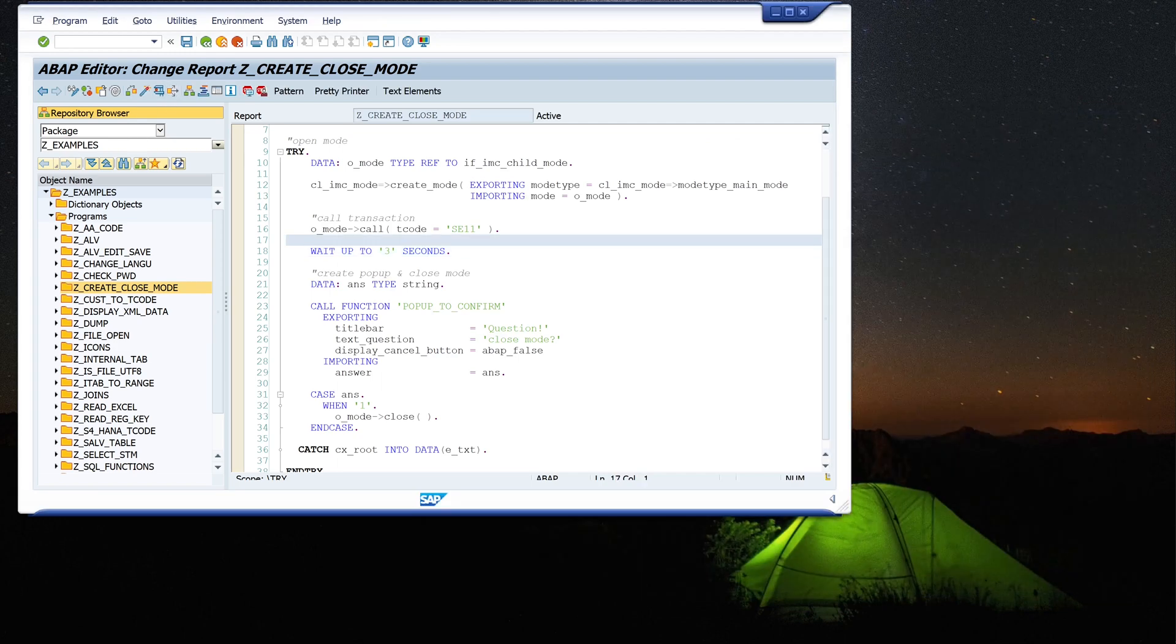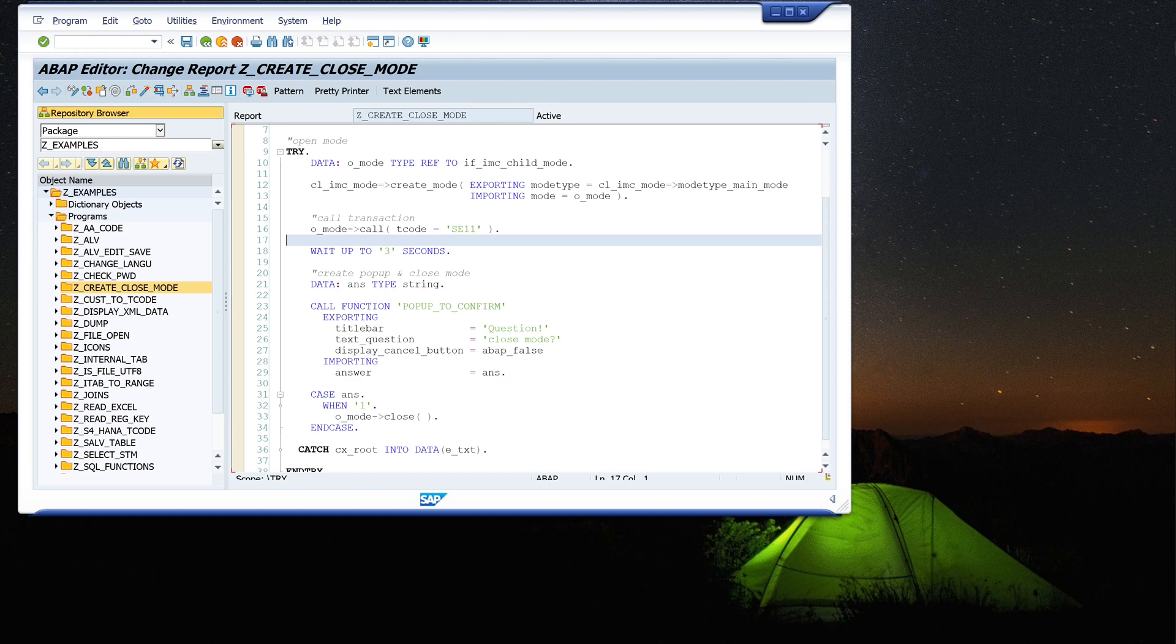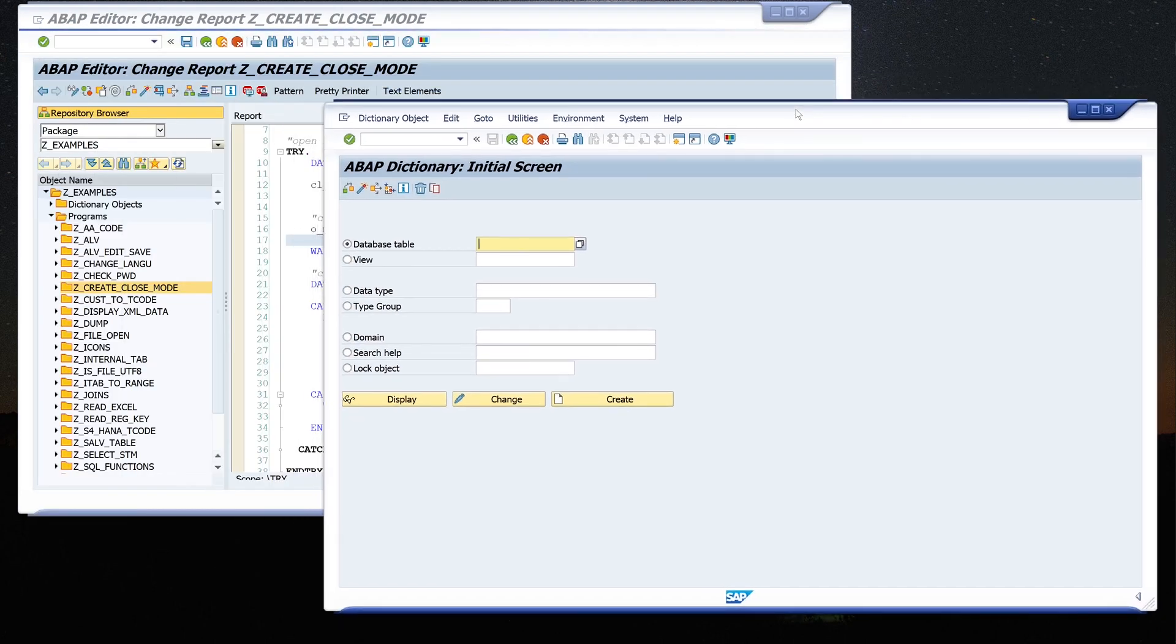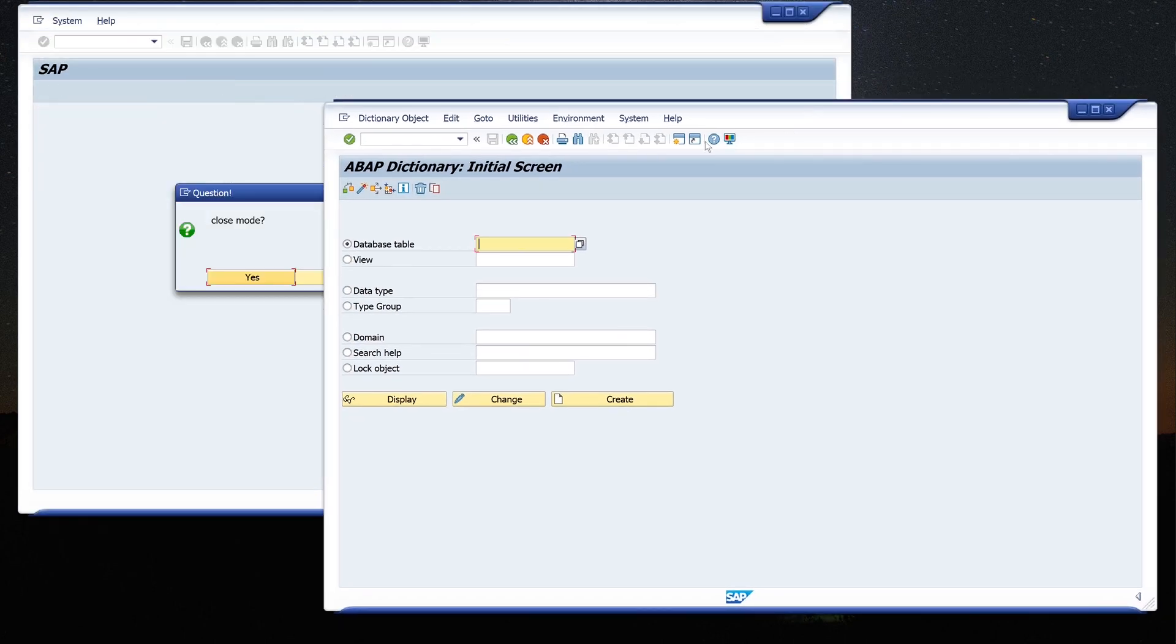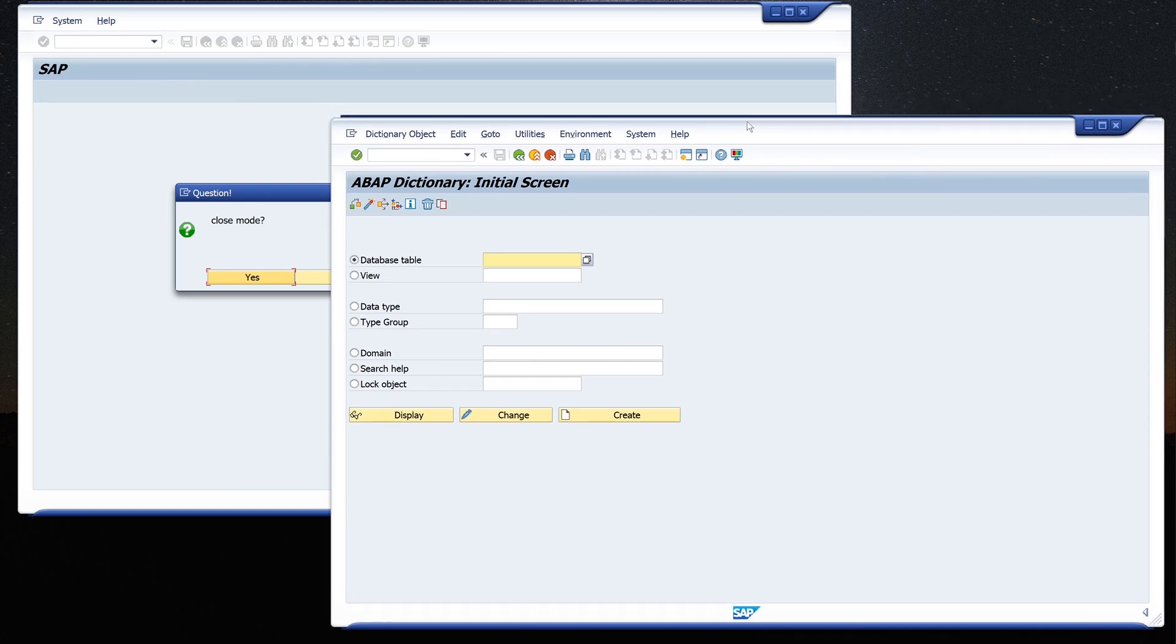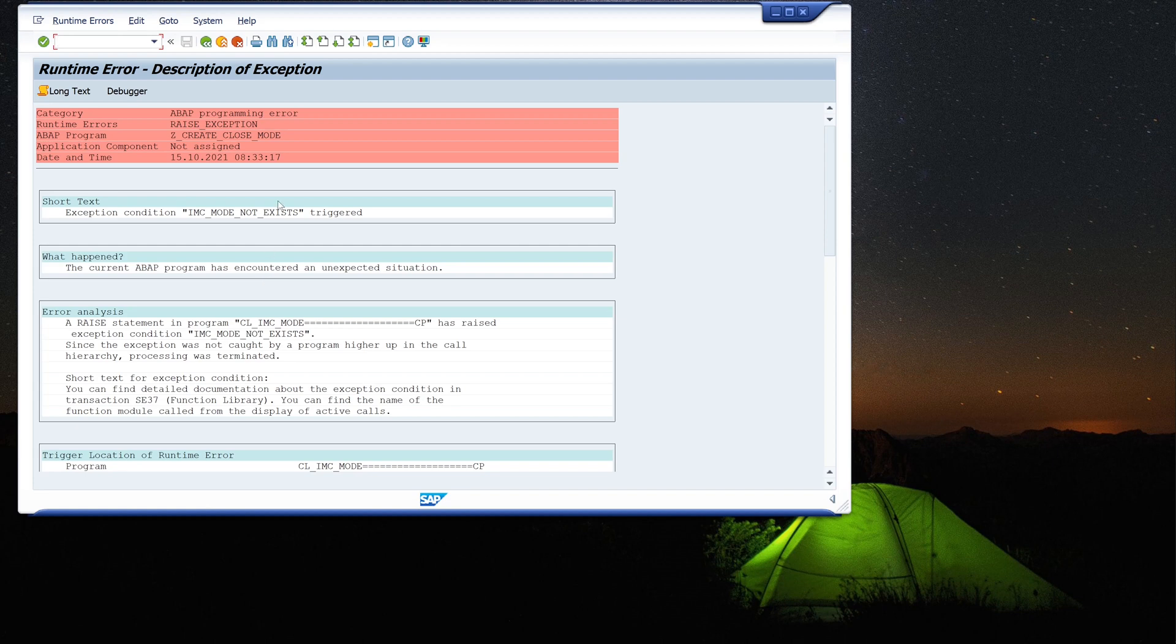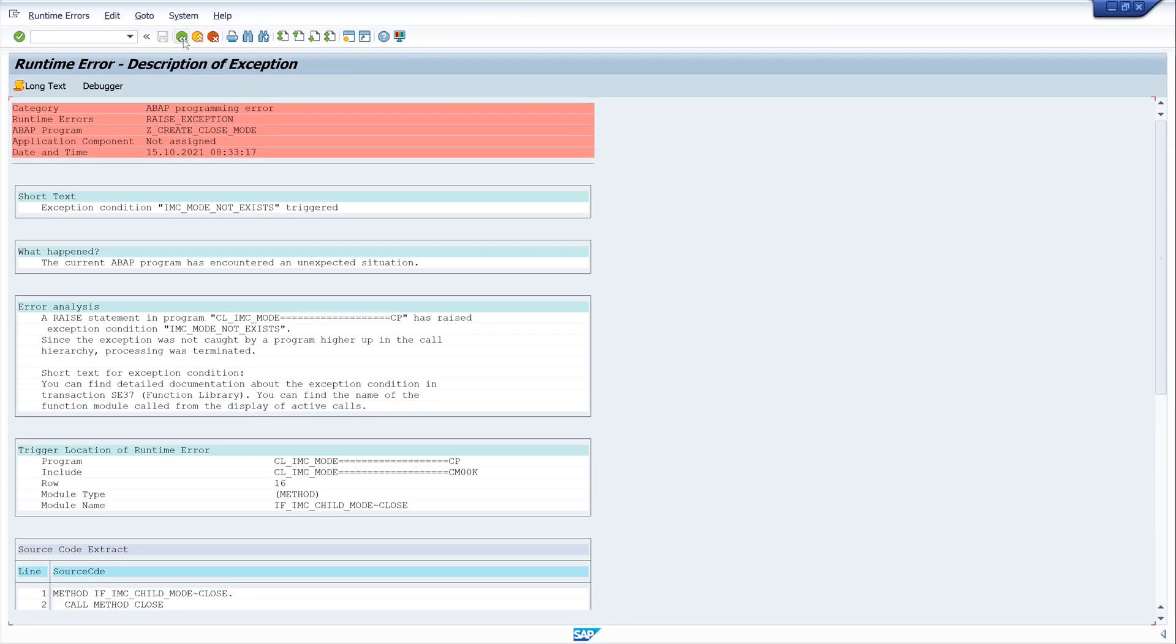OK, and next I show you a dump. Because if we close the mode before we press the button, then we miss the reference. We have no reference. So I close this window and now I click the button, but there is no reference. And we get a dump. So we have to check if the object is assigned, and when the object is assigned, we can close it. If we don't do this, we have this error.